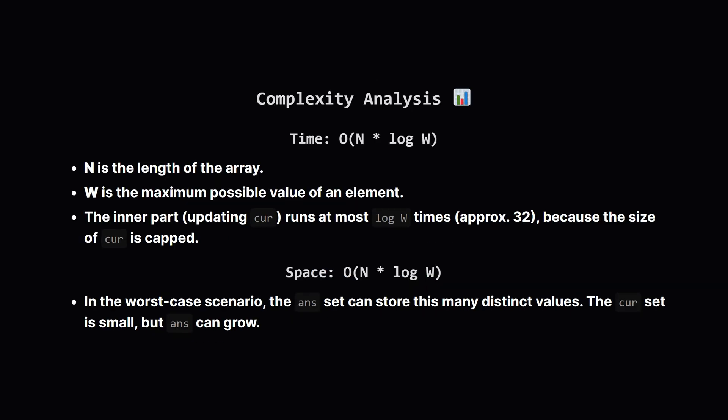So how efficient is this solution? The time complexity is big O of N times log W. Here, N is the length of our input array. W is the maximum possible value an element can be. The log W part comes from our key insight. The frontier set, CUR, can have at most about 32 elements. So for each of the N elements, we're only doing a small, constant amount of work. The space complexity is also big O of N log W. While our CUR set is always small, our final ANS set could, in a worst-case scenario, accumulate a large number of unique values.